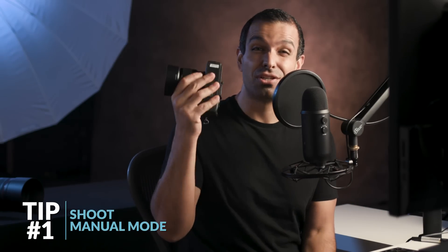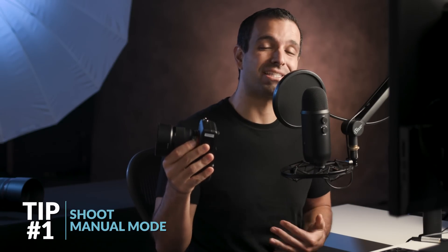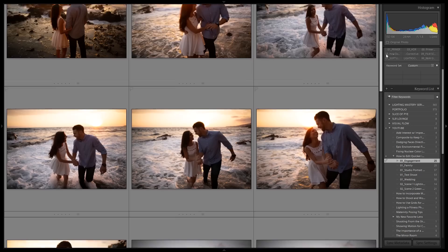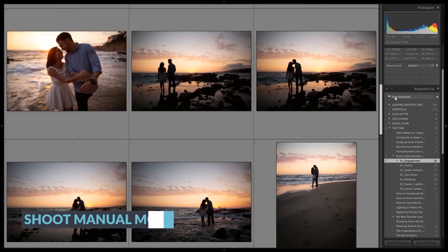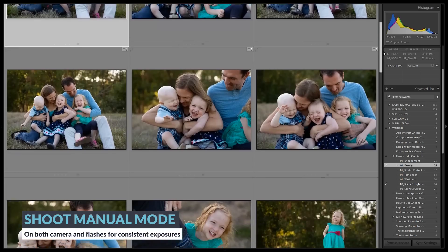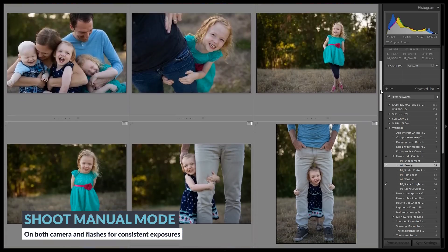Let's jump in to tip number one, which is to shoot in manual mode. This in-camera step is critical because we want each of our images to be lit and shot identically. This is what enables us to do batch processing in any raw processing application.